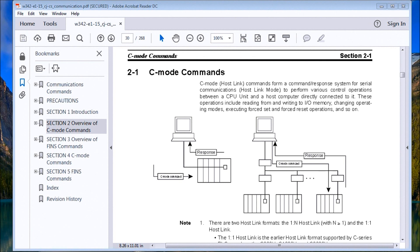Hi everyone, today we're going to be implementing the Omron HostLink protocol using Visual Basic .NET. On screen you'll see an overview of what we call C mode commands or HostLink commands. We have a one-to-one setup — one computer to one controller — and a one-to-N setup — one computer to several controllers. HostLink protocol allows you to talk serially through COM ports to up to 32 devices by assigning each a HostLink unit number.